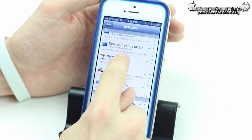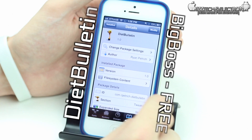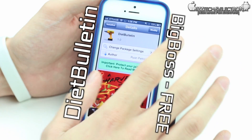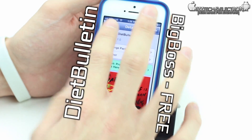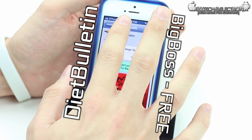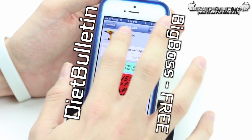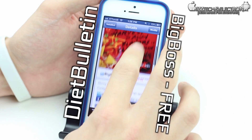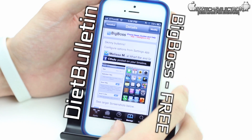The next tweak I would like to talk about today is called Diet Bulletin. What this does is it changes your notifications and your status bar so they won't pop up into whatever application you're running — when you receive a notification it drops down below where you are. This is also free in the Big Boss Repo inside of Cydia.